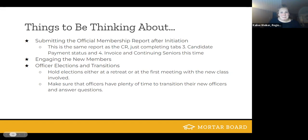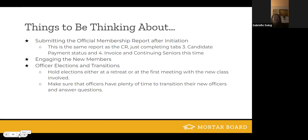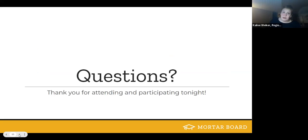That pretty much summed everything up. The officer transitions are very important and need to occur prior to current members graduating. When I was at Eastern, one issue we had was that transitions weren't lining up, which is how chapters can fall off a bit — there's nothing stable. I just want to emphasize officer elections.